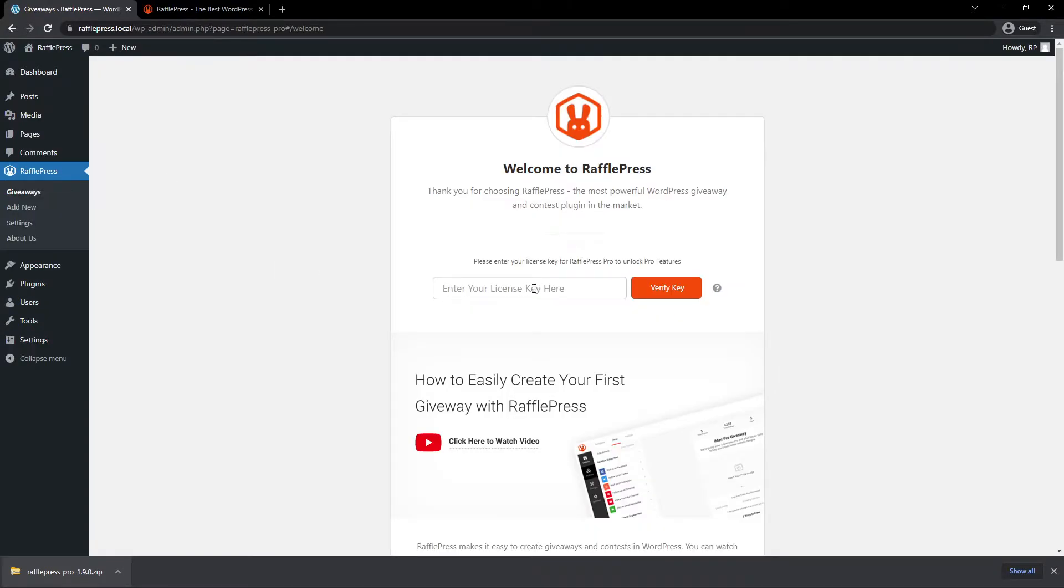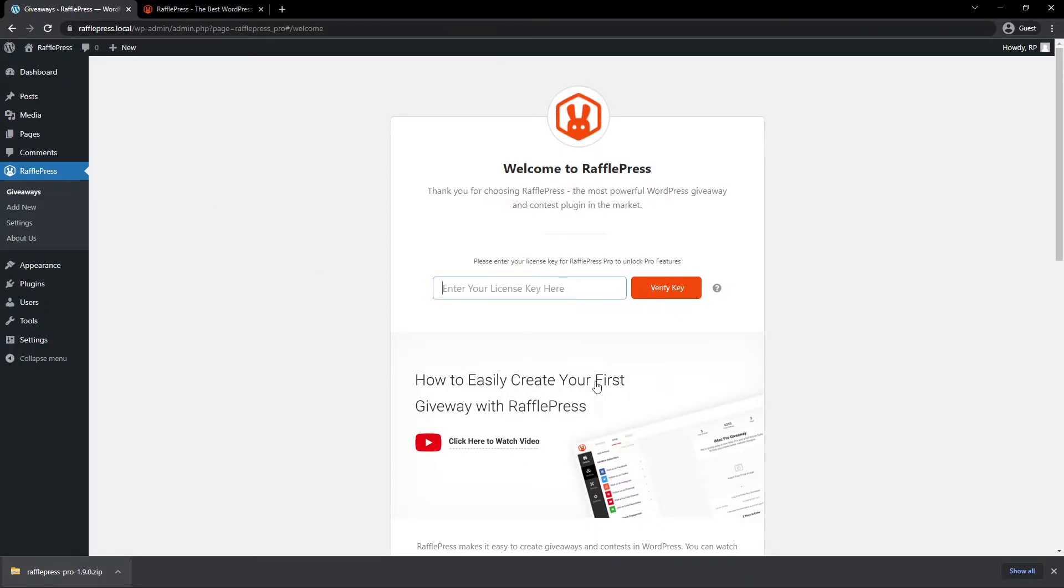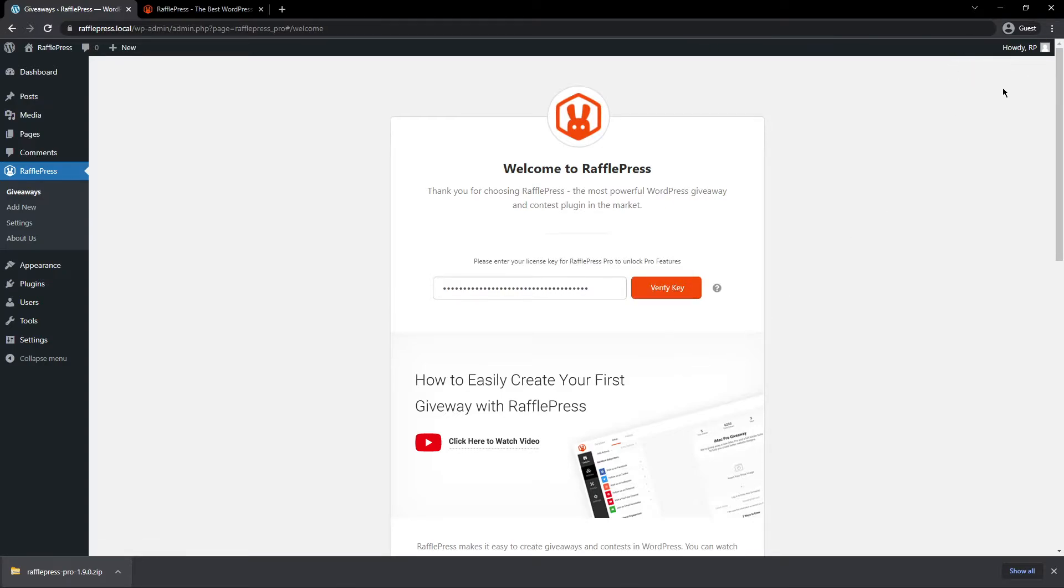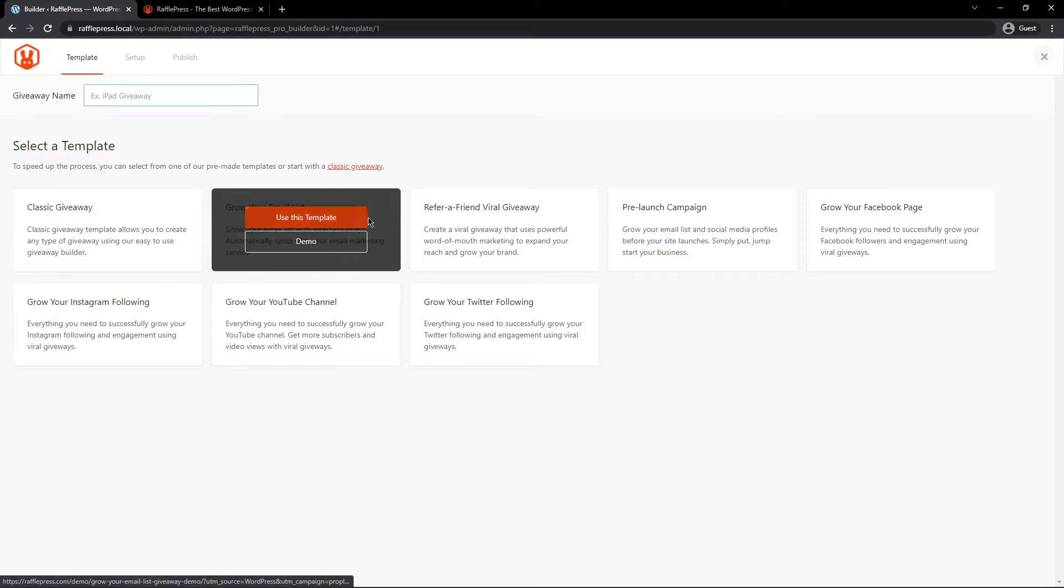RafflePress will ask you for a license key. Let's paste that right here and click on Verify key. You should see a success message here in the top right corner. If you're using the same browser as I am or similar, you can close this tab at the bottom. Next, let's go under RafflePress on the left-hand side and add a new contest.